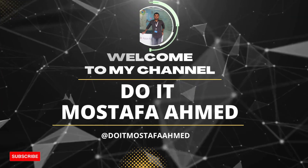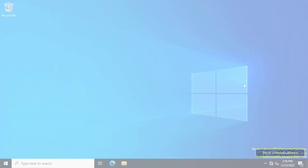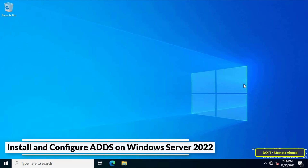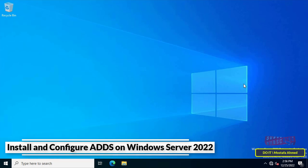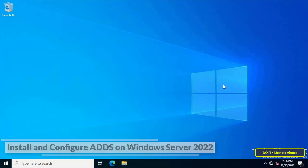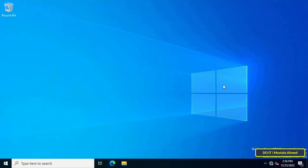Hello everyone! In this video, I will explain how to install and configure Active Directory Domain Services on Windows Server 2022, where the administrator will be able to easily manage all objects. Installing Active Directory on Windows Server 2022 is not much different from previous versions of Microsoft. Let's get to know the steps.